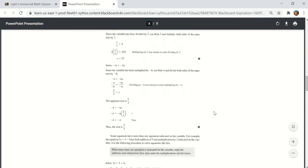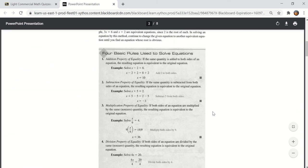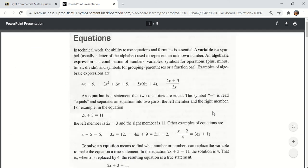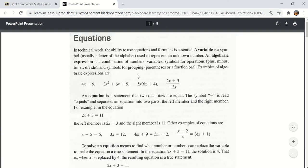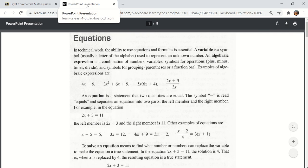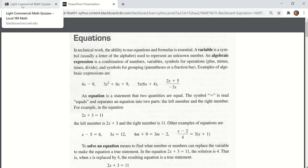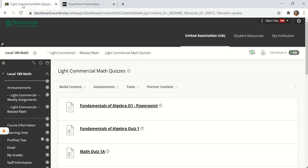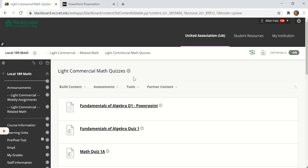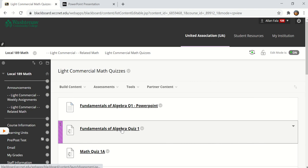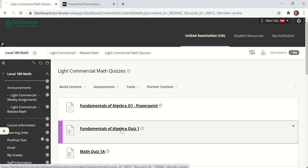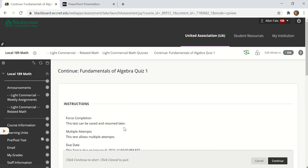So now that you have this PowerPoint presentation open here in this tab you can go back to the light commercial tab without closing this one. You can click on the fundamentals of algebra quiz.